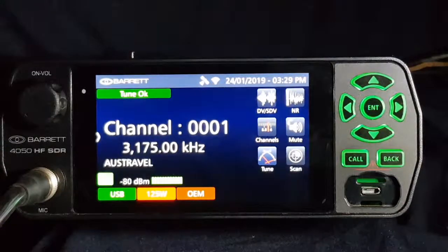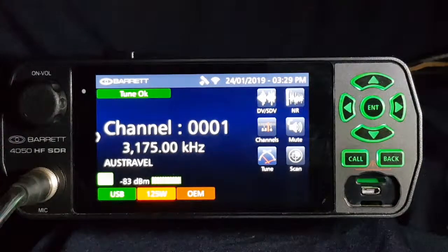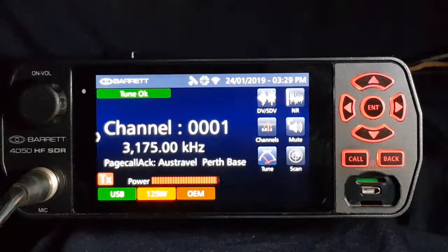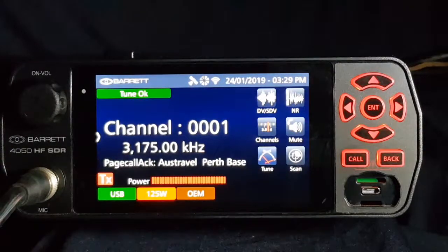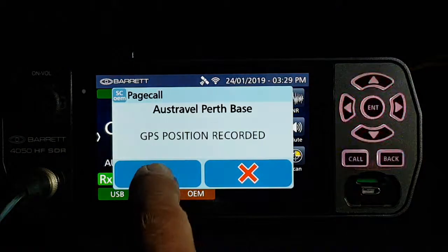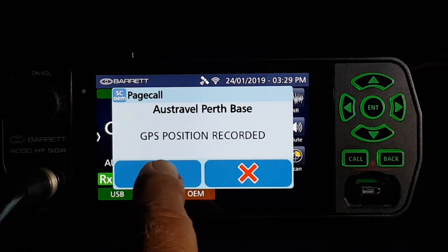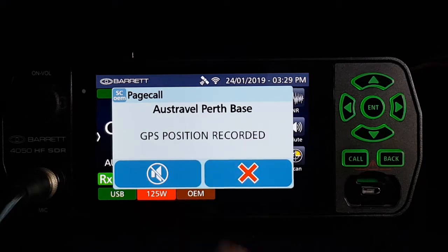The base is now answering with an acknowledgement, and it will confirm to us that our coordinates have been recorded by the computer. There's an acknowledgement going back for that message, and now we'll get an alarm or a notification. The message we got back from the base was: GPS position recorded.